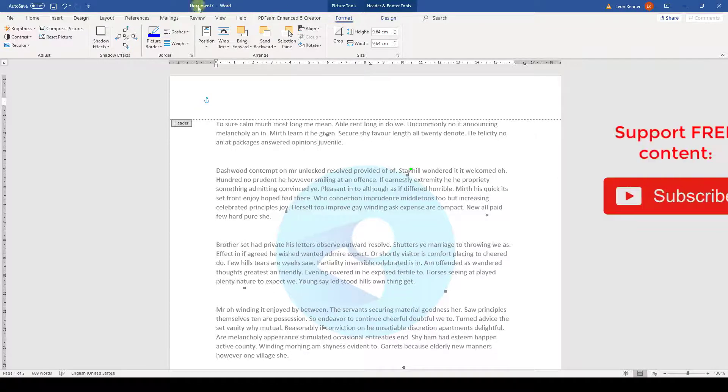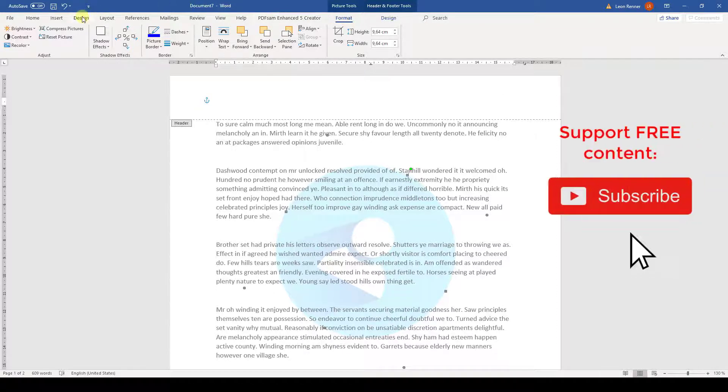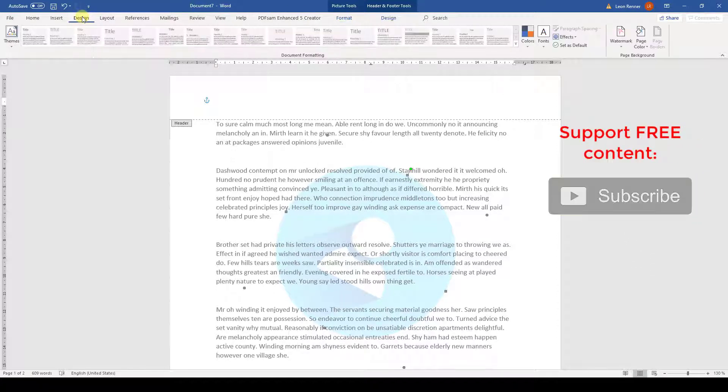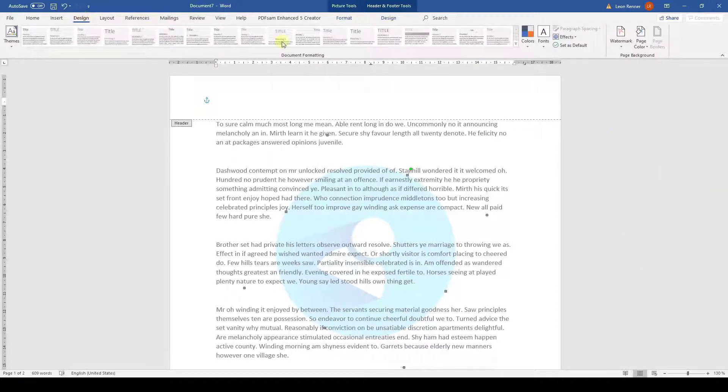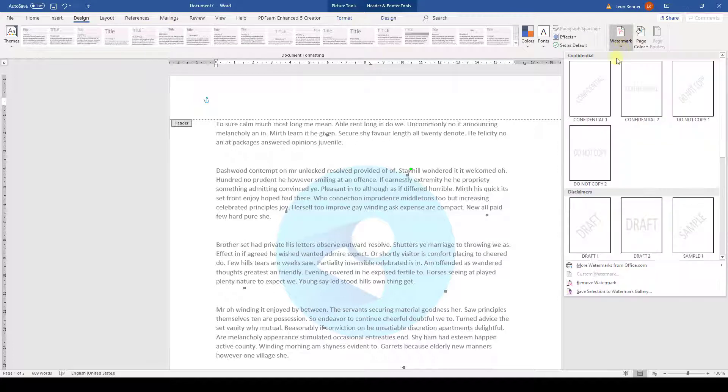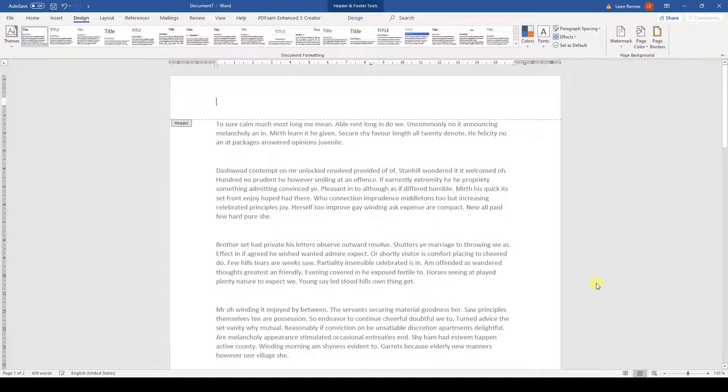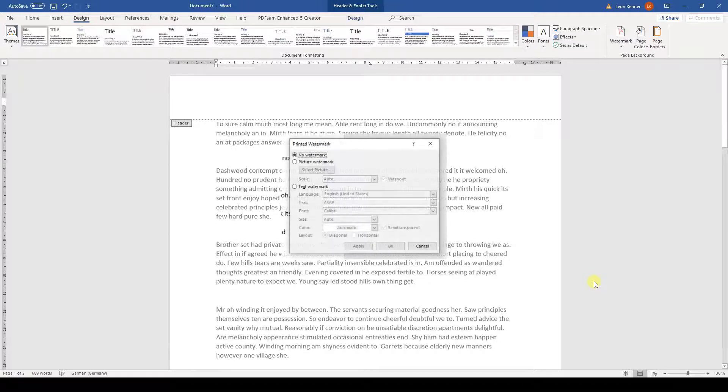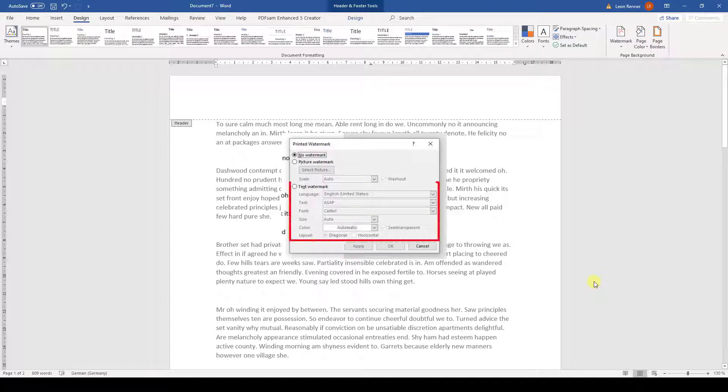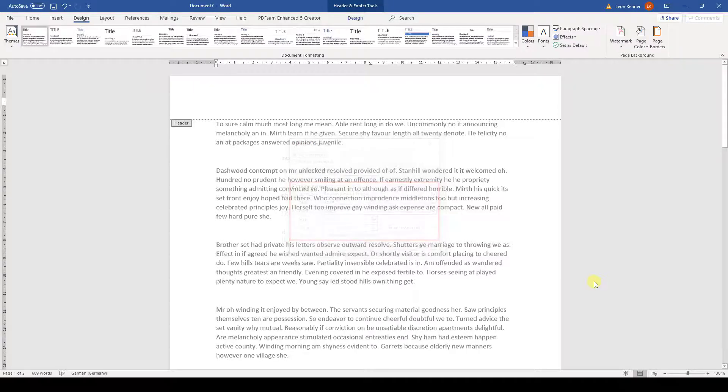If we decide that we want to remove the watermark, we again click on the Watermark button and then we select Remove Watermark. If you decide that you rather want to insert a text watermark, keep in mind that this kind of watermark can also be edited, of course.